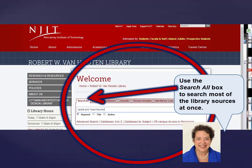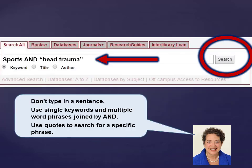From the library homepage, use the Search All box to search most of the library sources at once. Don't type in a sentence. Use single keywords and multiple word phrases joined by AND. Use quotes to search for a specific phrase.